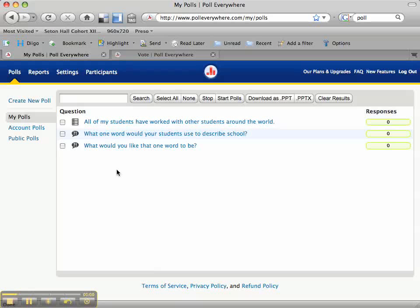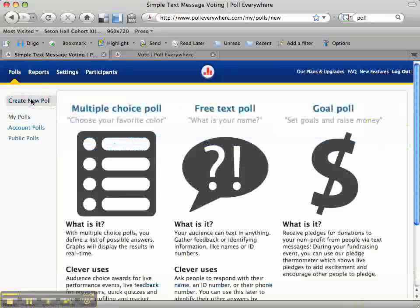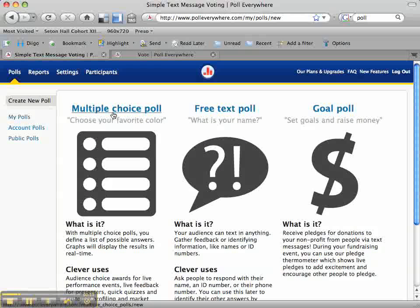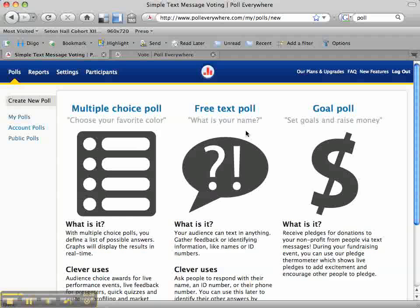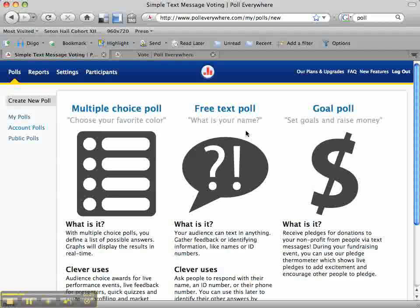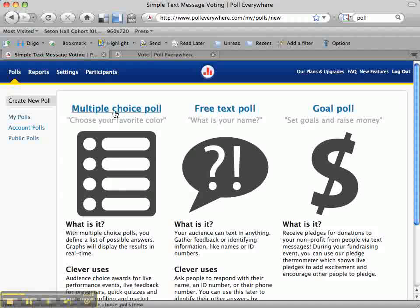What I'm going to do is create a new poll. I'm going to click Create New Poll. You'll see that I can create either a multiple choice poll or a free text poll — those would be most useful for your classrooms. A multiple choice poll is quite obvious, and a free text poll allows students to text in short answers to a question that a teacher might ask in the classroom. I'm going to go ahead and create a multiple choice poll.